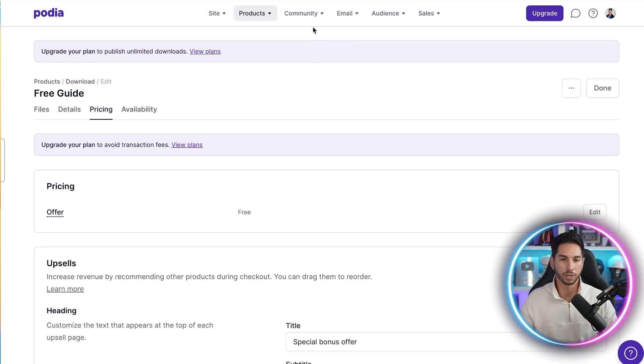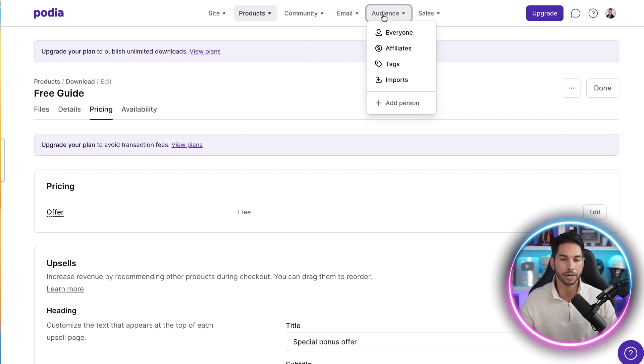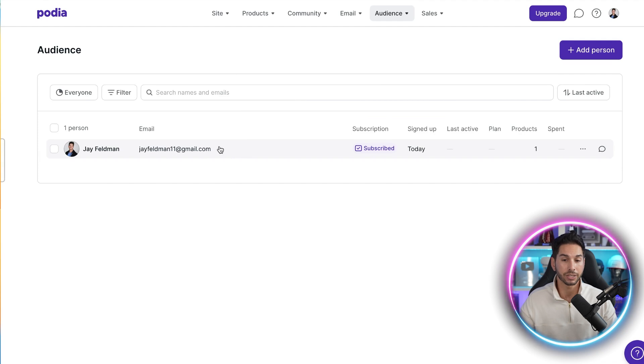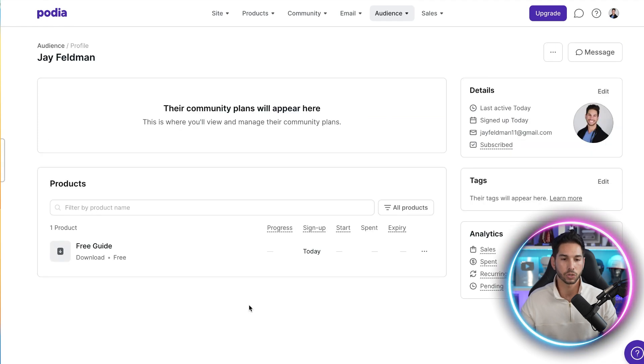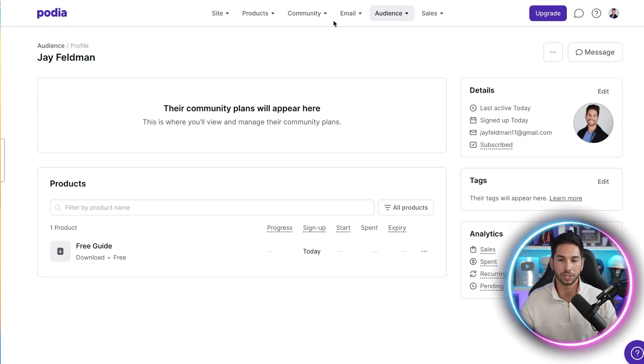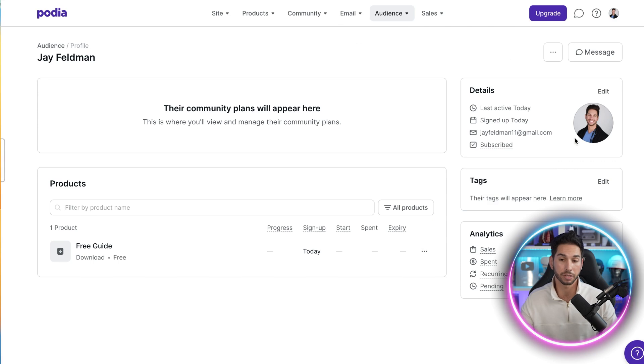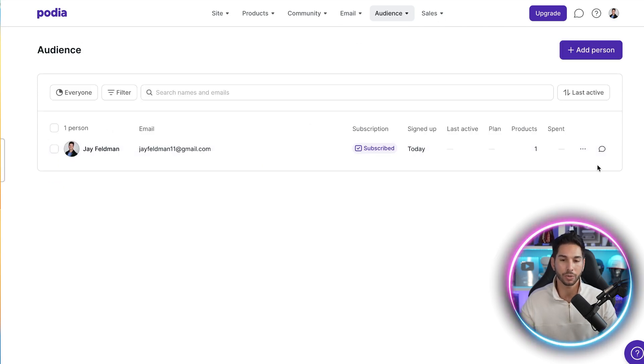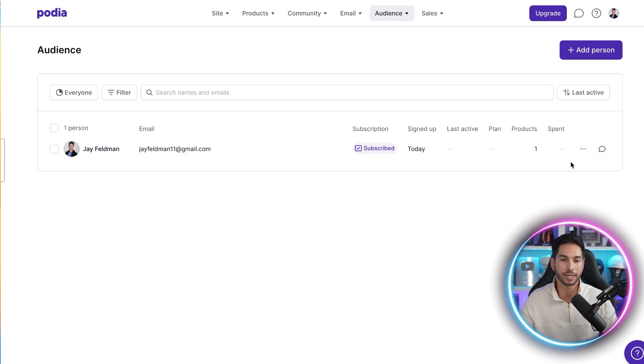Let's take a look at tagging, segmentation, and how to actually treat that list. So the tabs in Podia that we're looking at now are going to be email and audience. The audience are the people that are on your list. Now here's my email because I just subscribed today. Now what's great is the information that we have on each of these subscribers because this is really important. It knows that I purchased this free guide. I got this free guide for free. You can also add tags to your contacts so that you can segment them later.